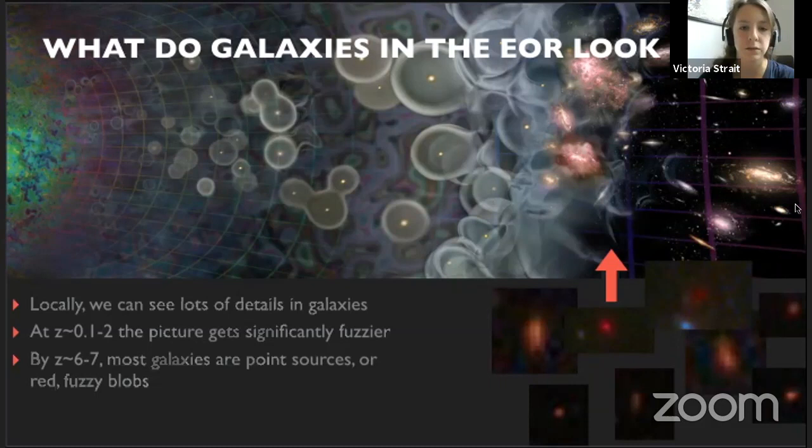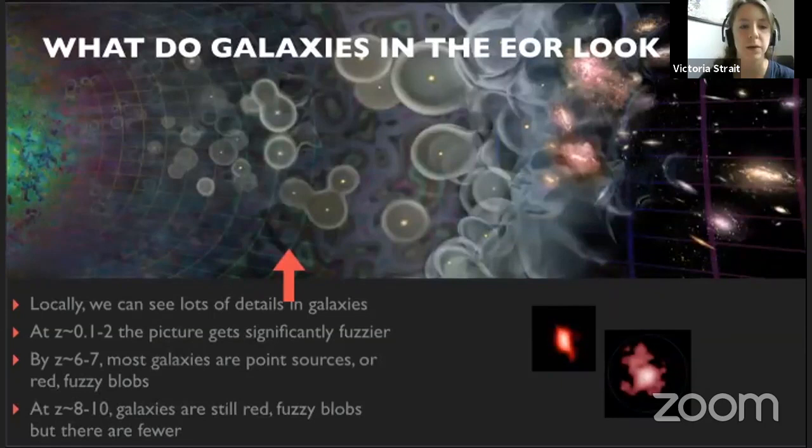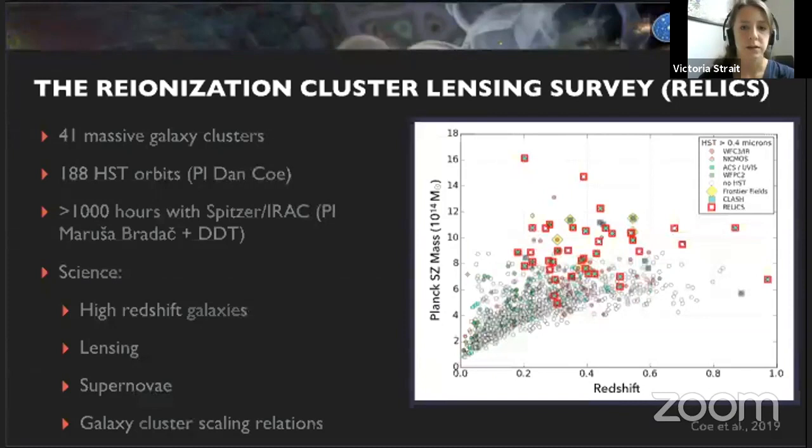At redshift 8 to 10, the picture is sort of the same, but the red fuzzy blobs are fewer because these things are fainter and the intergalactic medium is absorbing a lot of the light. The way one goes about characterizing a population of galaxies we can't see very well is with surveys.